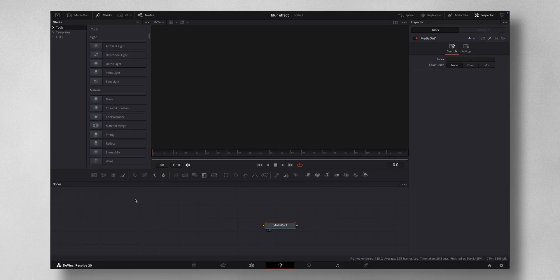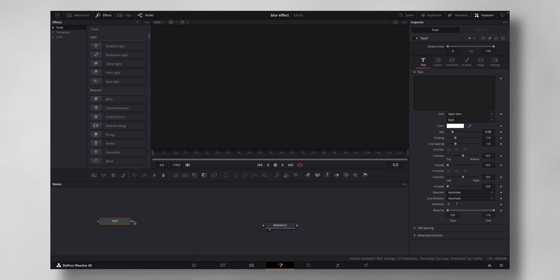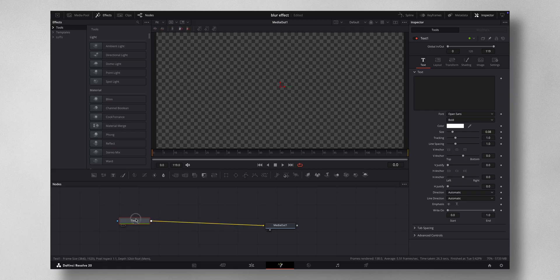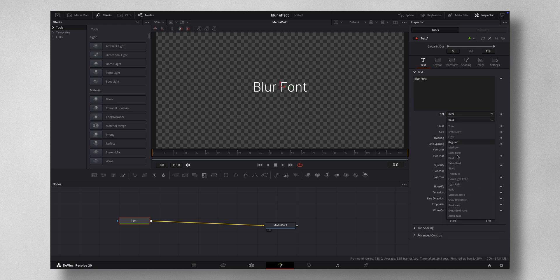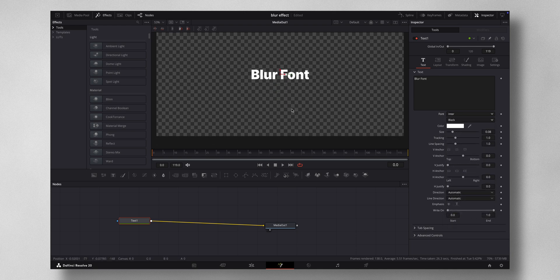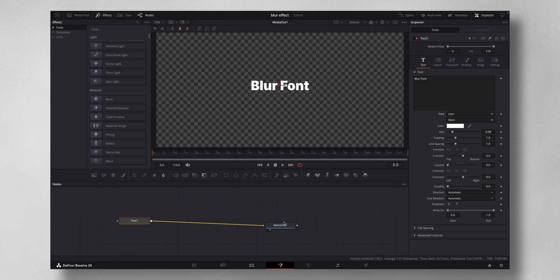So we have a media out and what I'm going to do is bring in this text plus node and just drag it like this. On the text I'm going to type in blur font and I'm going to change it to my favorite Inter and Black. So you have something like this as of now.